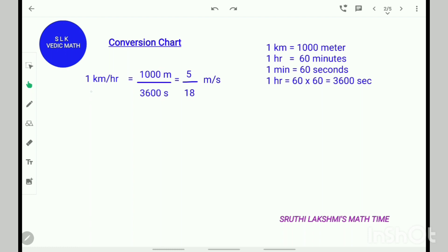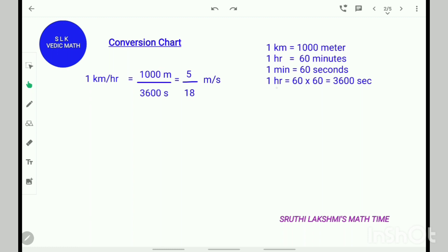In order to convert 1 kilometer per hour to meters per second: in 1 kilometer there are 1000 meters, and in 1 hour there are 3600 seconds. So we write 1000 meters over 3600 seconds. When we simplify this, we get 5/18 meters per second.